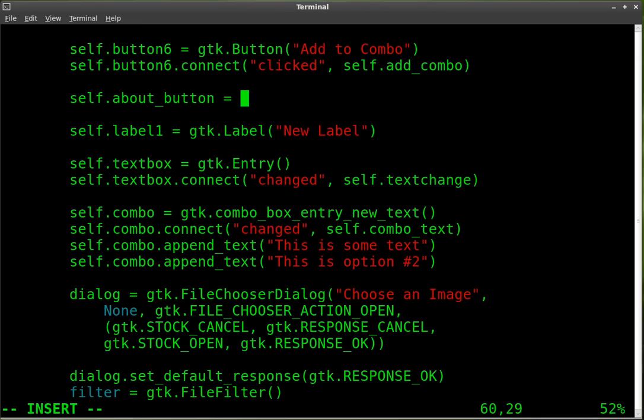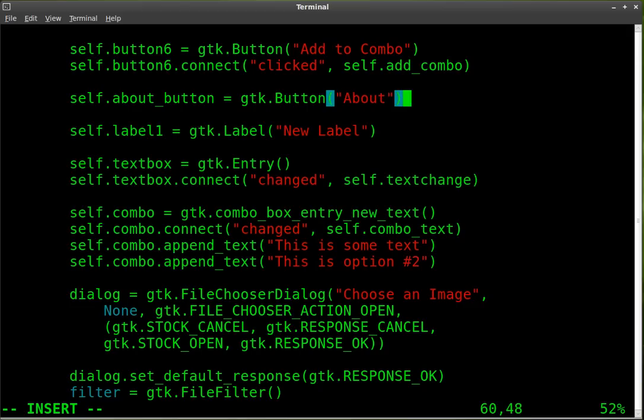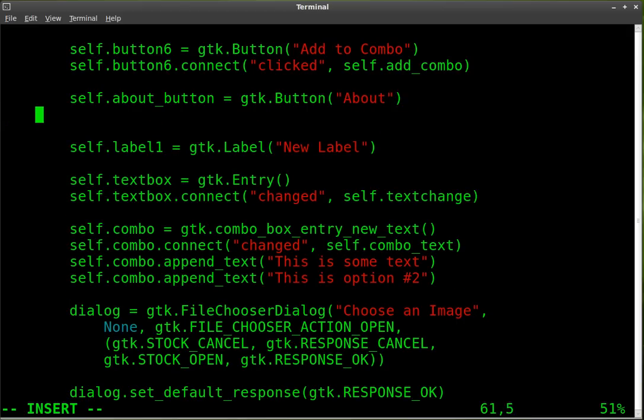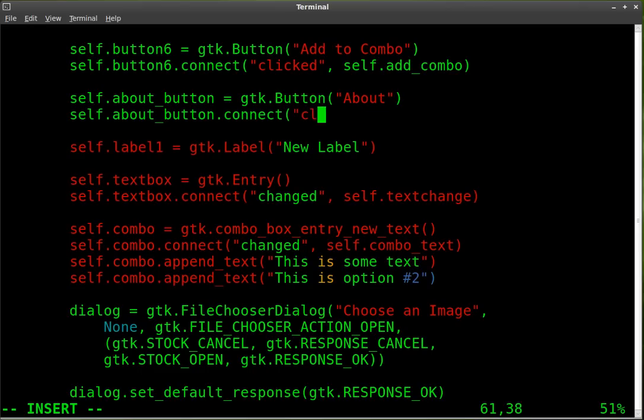And as the name of our object, it's going to be a GTK dot button. And it's going to be labeled about. Next thing we're going to do is we're going to connect it to a function. So we're going to take our about button and connect it to a function when it is clicked.